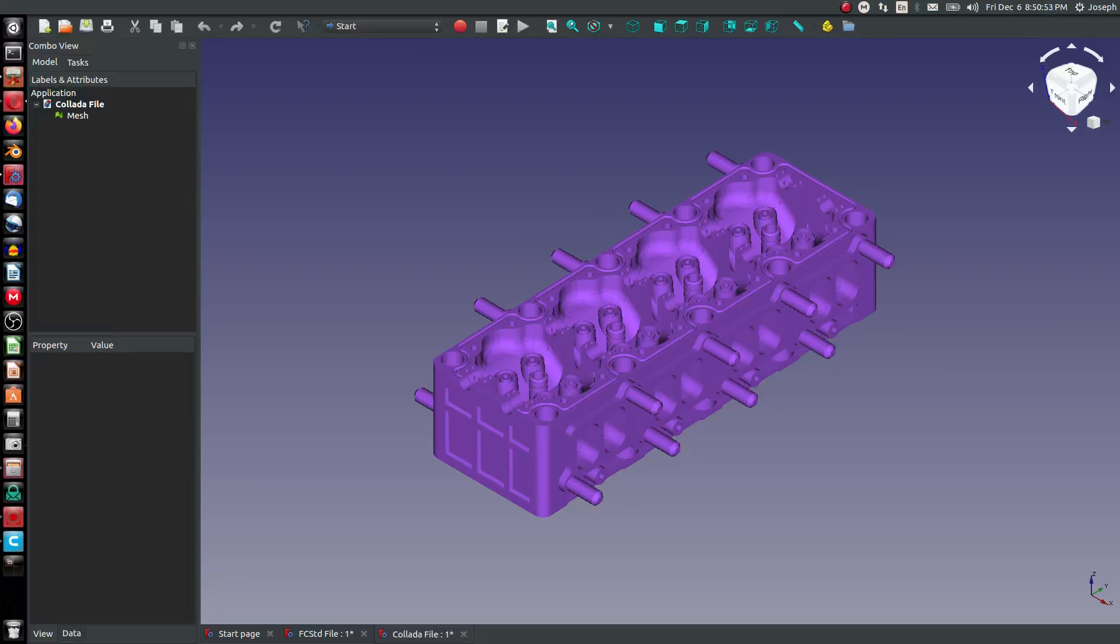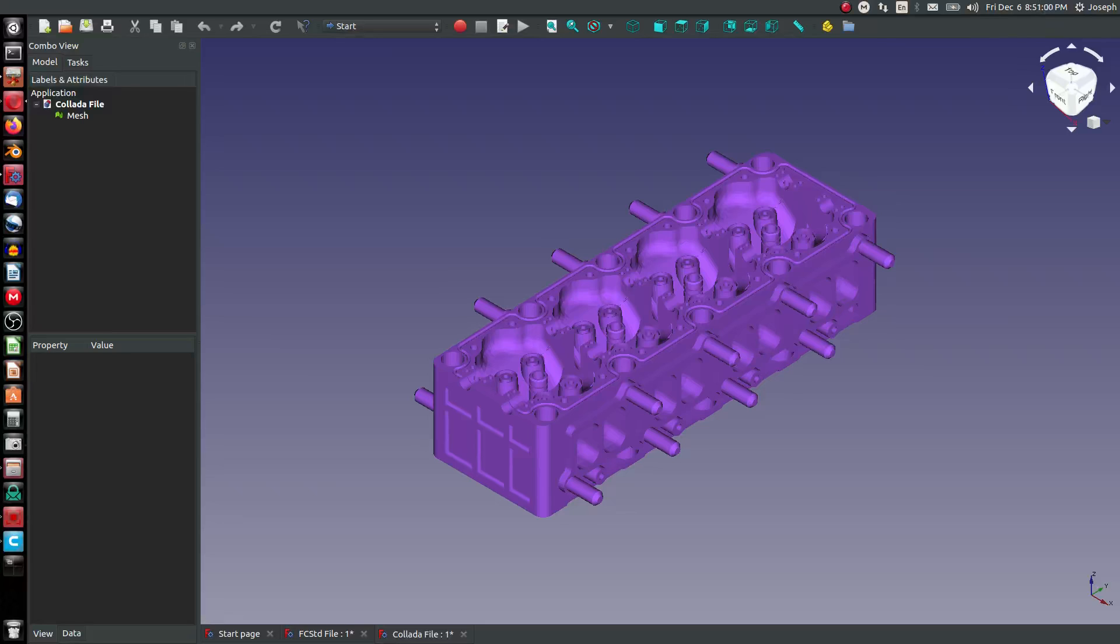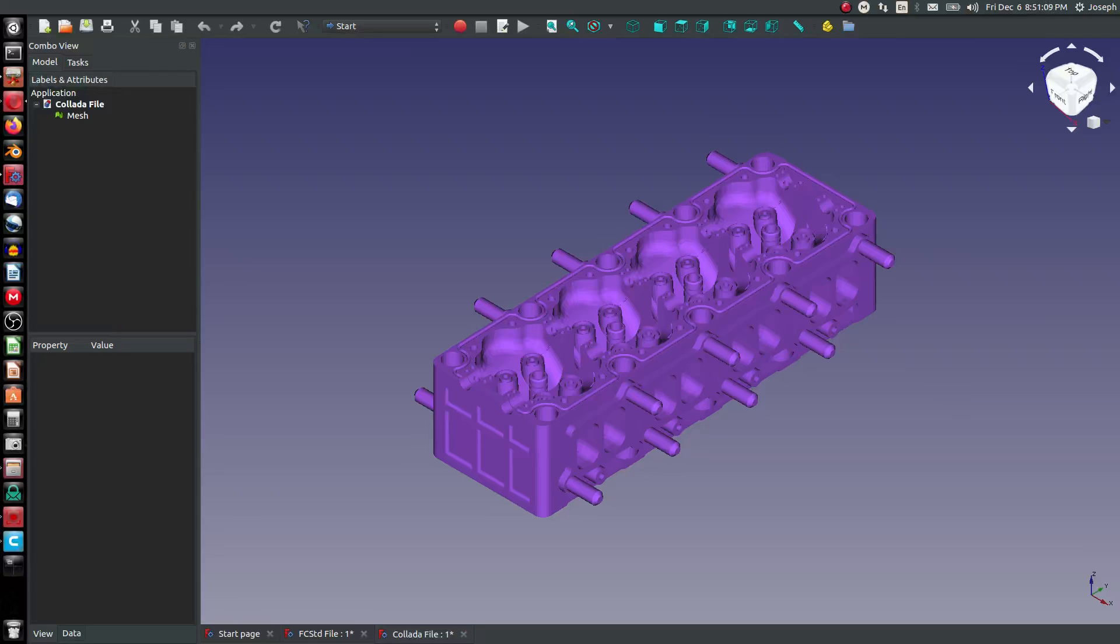Collada is a very advanced format that preserves things like textures. It even has animation, physics, and special movement. So Collada is a very advanced file and it works with parametric files because we're looking at a parametric file saved as Collada right now.